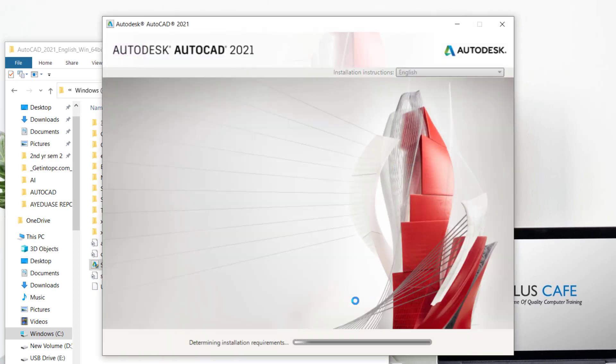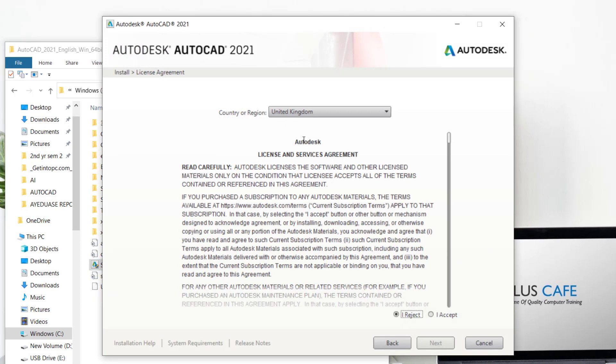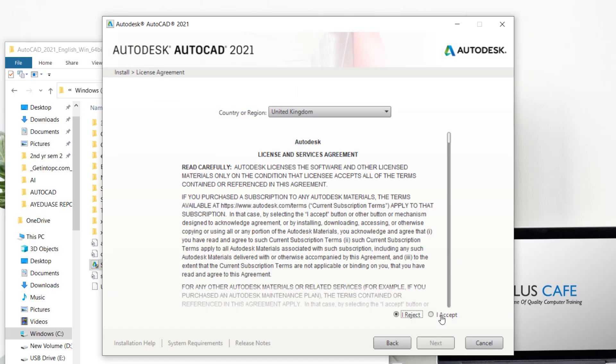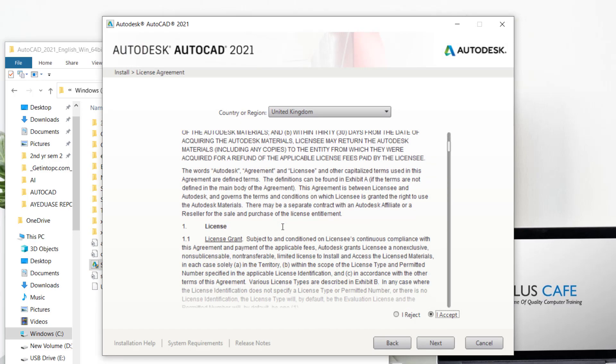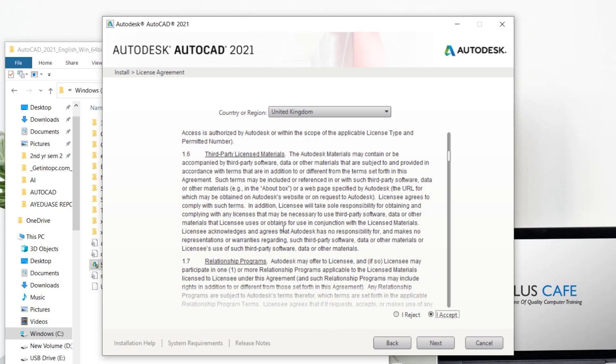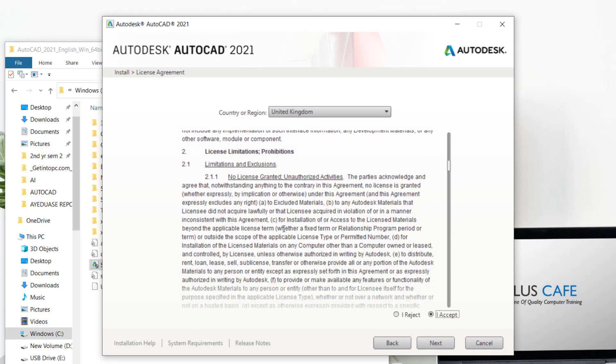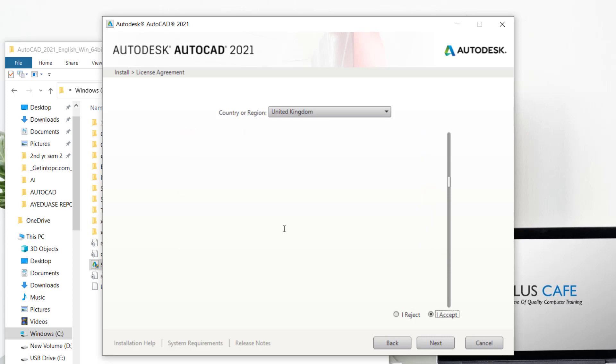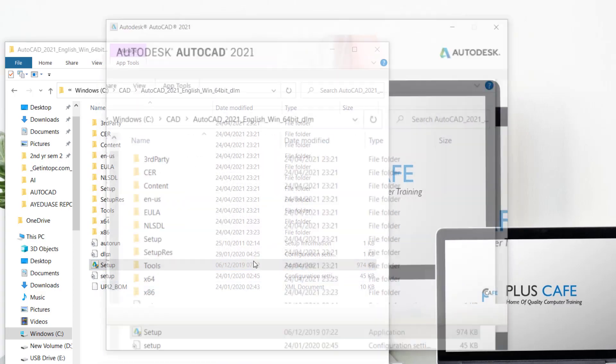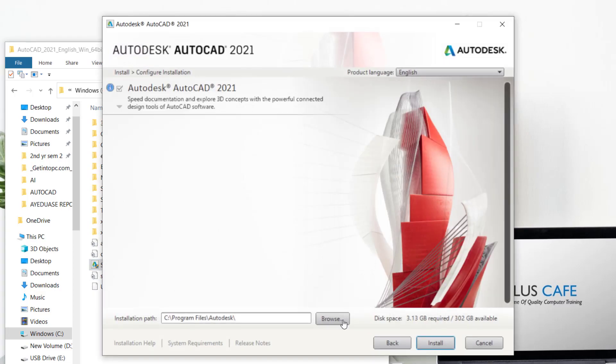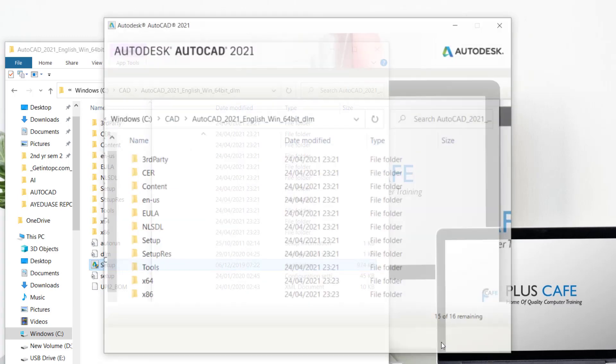So you install on this PC, accept the terms and conditions, read them and accept them. Go to next, then you set your installation path. After that, click install.